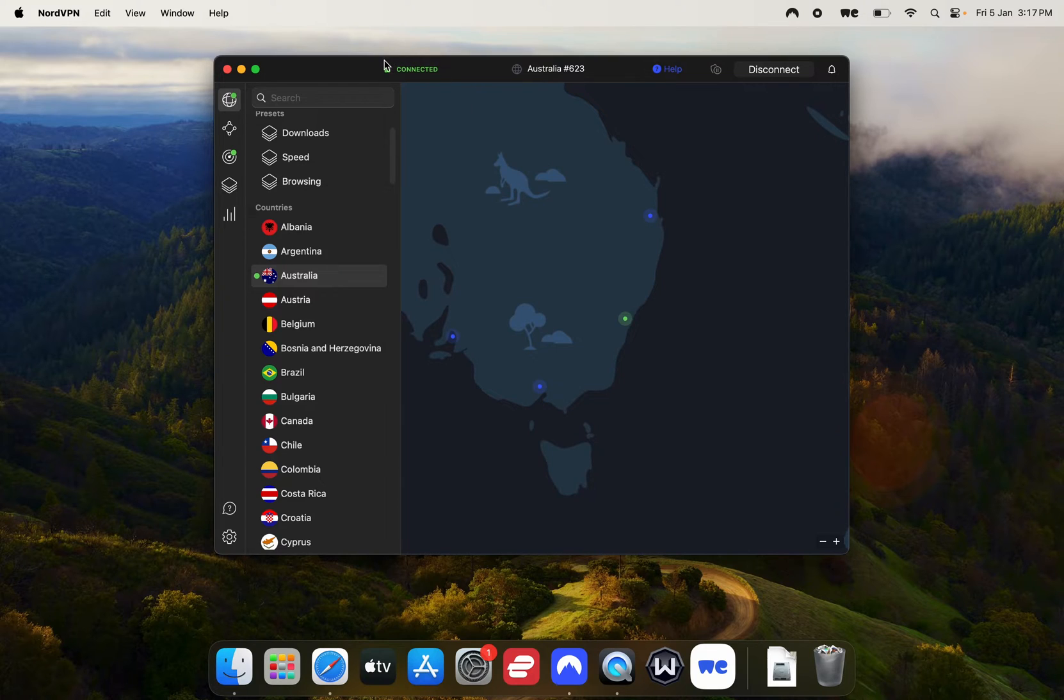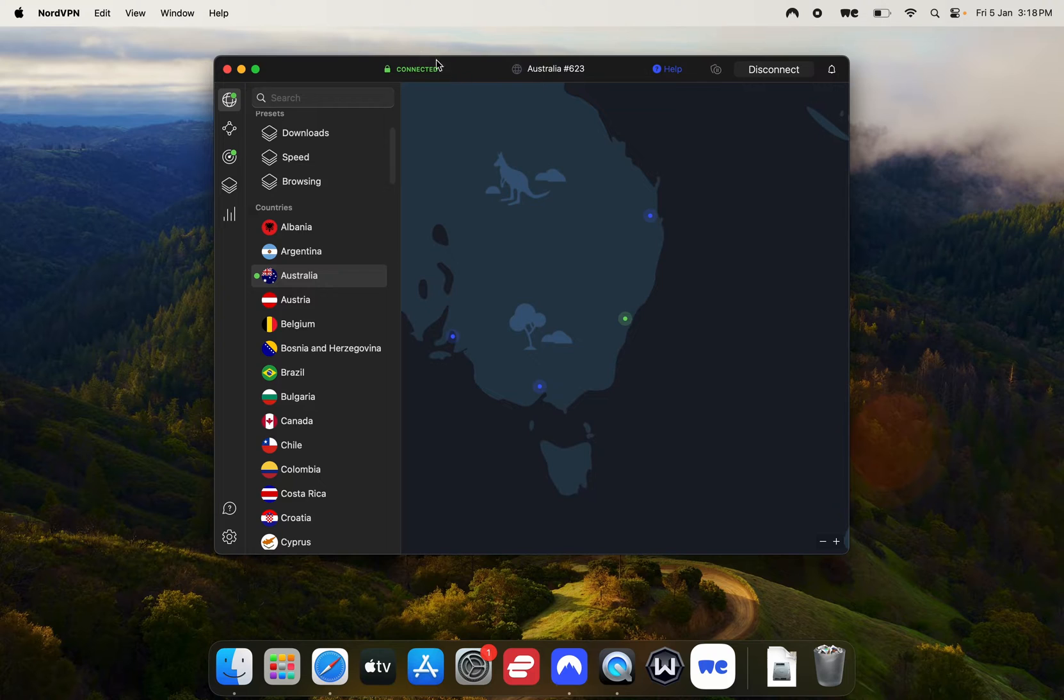As soon as it goes green up the top, you're connected to an Australian server and it now looks like you're connecting to the internet from within Australia.